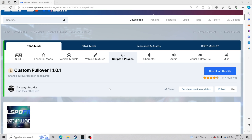Hello everybody and welcome back to another GTA 5 LSPDFR video. For our tutorial today we're going to teach you how to install Custom Pullover. Big shout out to the creator. What this does is fix the problem where AI vehicles stop wherever they want during a pullover, creating traffic jams. This mod makes the game feel more realistic because you can find a safe location for your traffic stop.